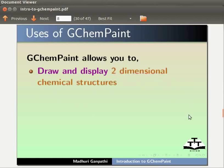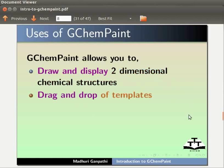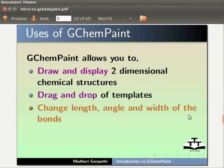It supports drag and drop of templates, and allows you to change length, angle and width of the bonds.